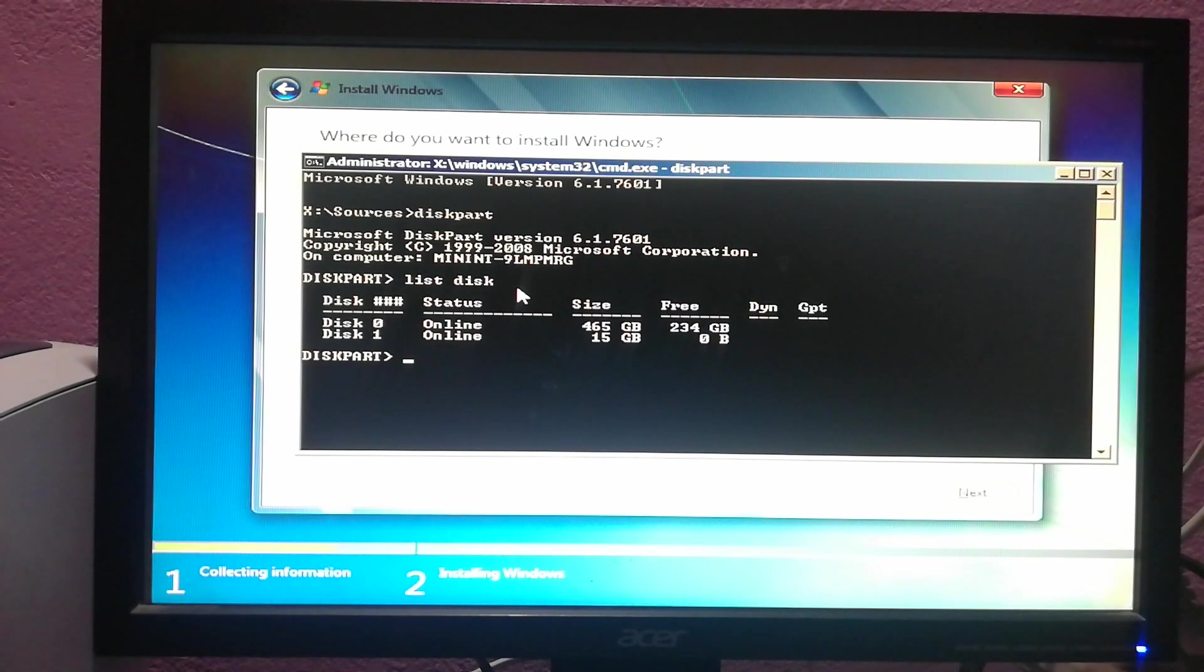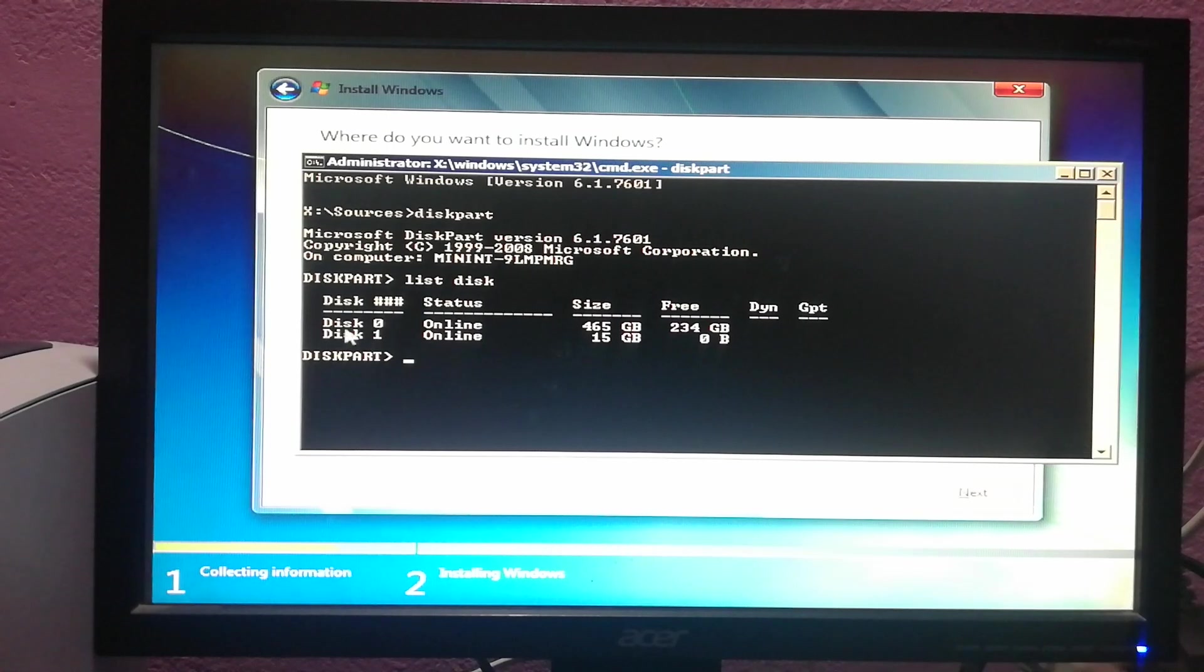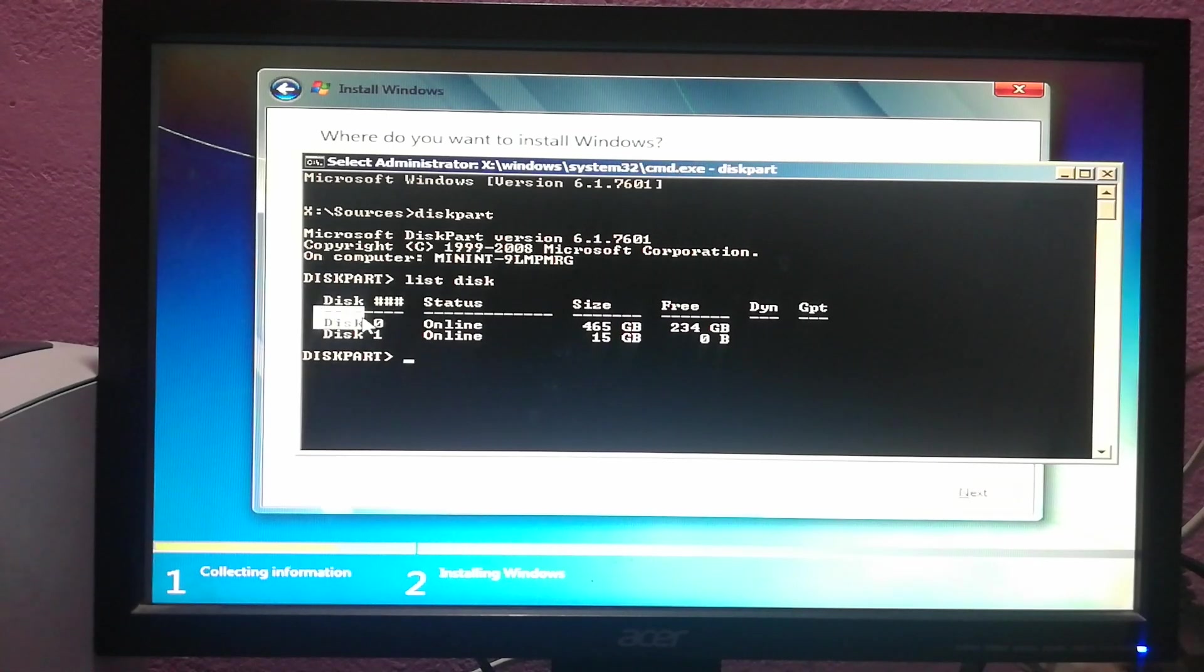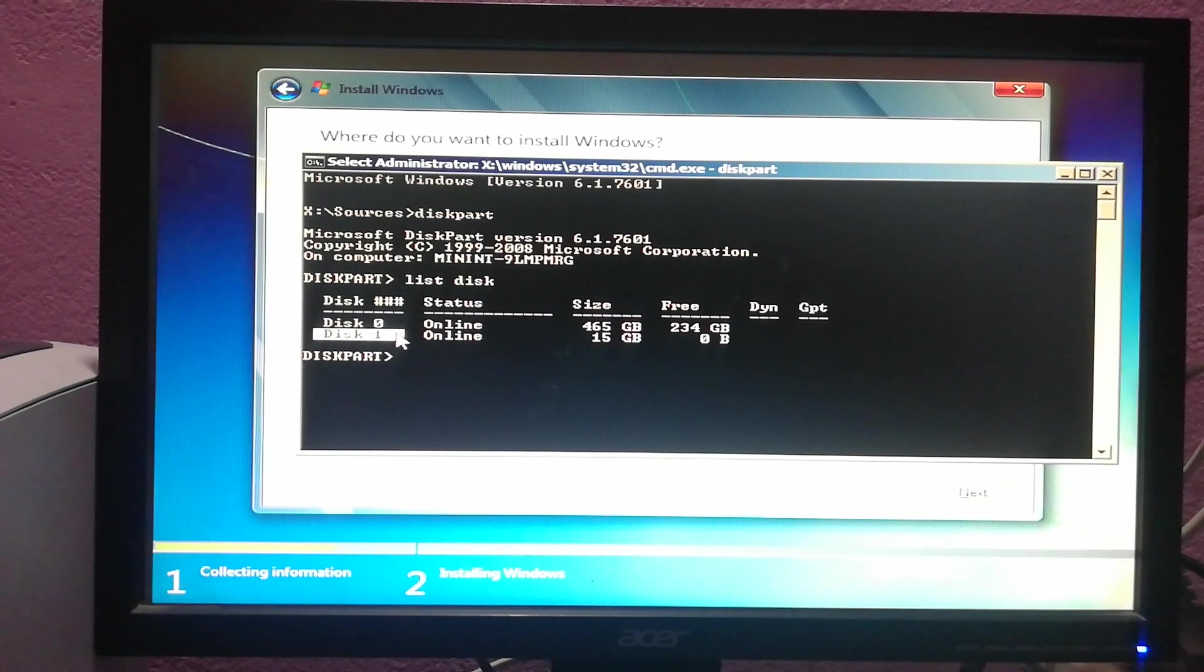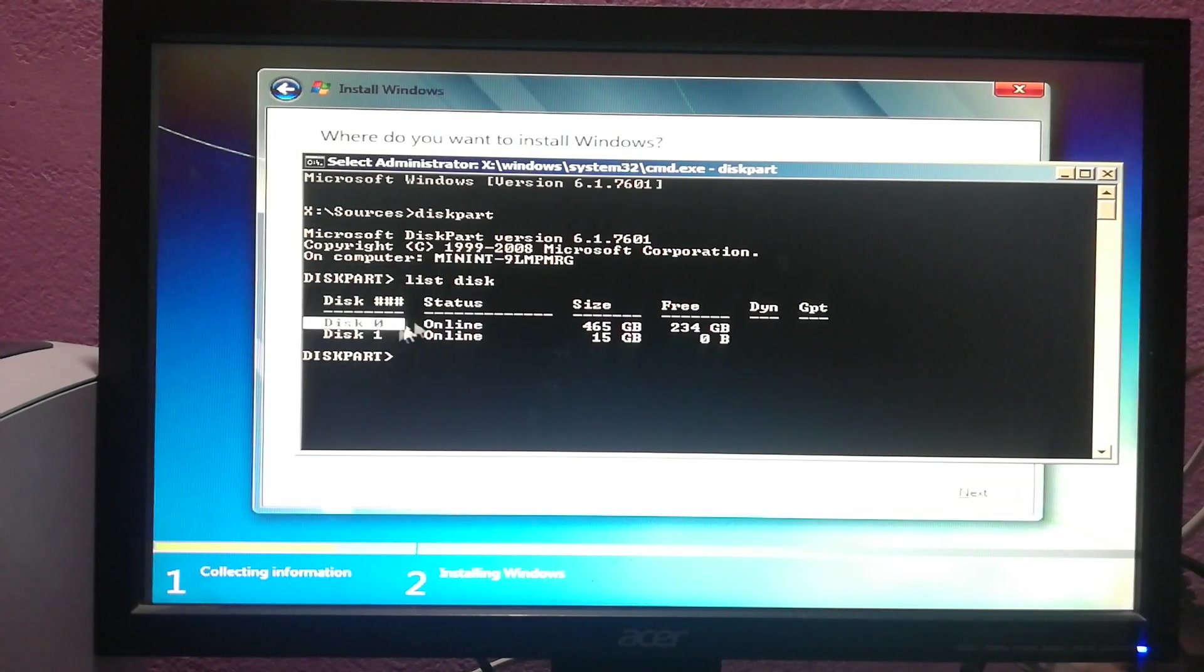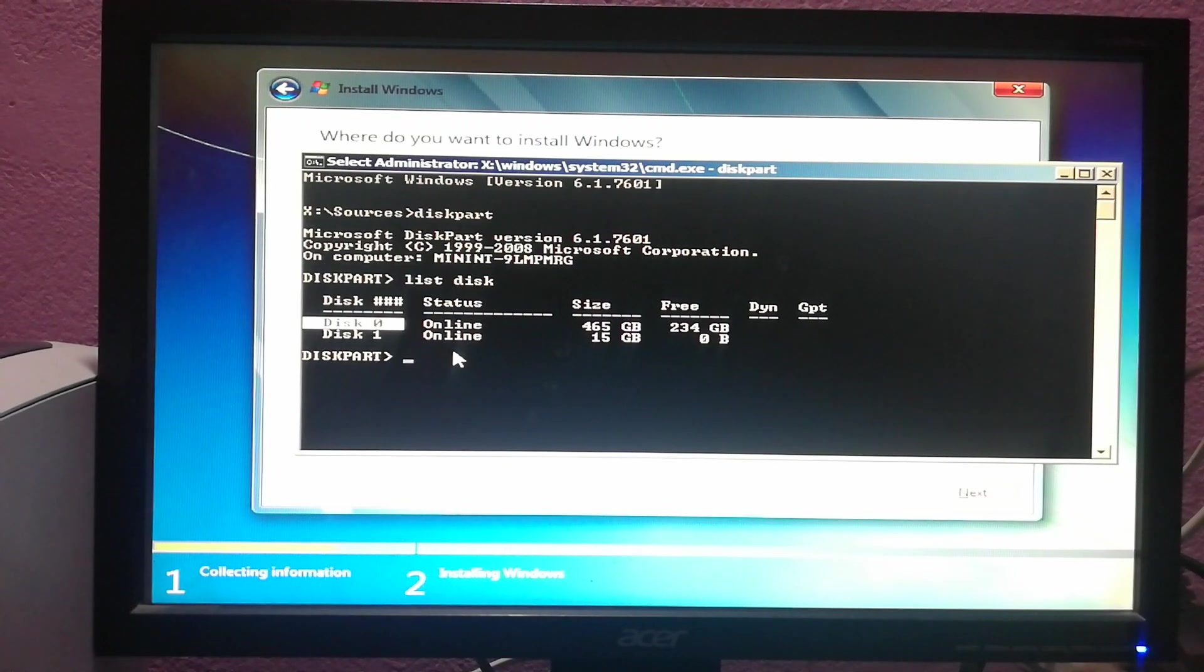Now disk 0 is my hard disk, and disk 1 is my portable USB drive. The fault is in my hard disk, so now I have to select my hard disk.